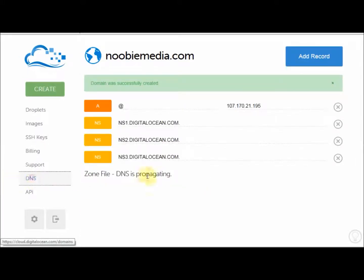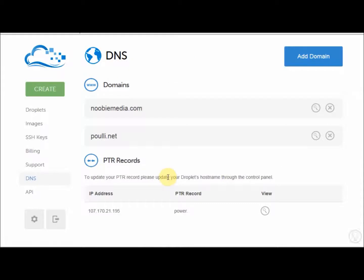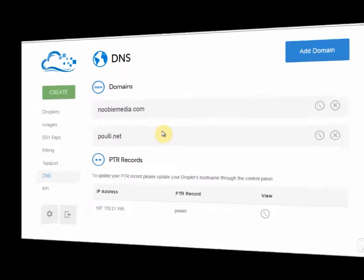So now, if I go to DNS, we have two domains. Newbemedia.com and Puli.net.